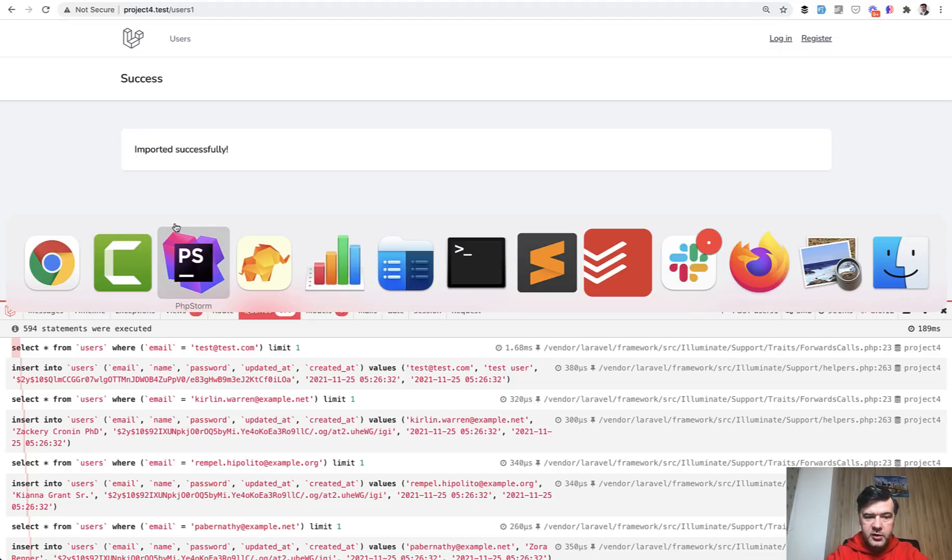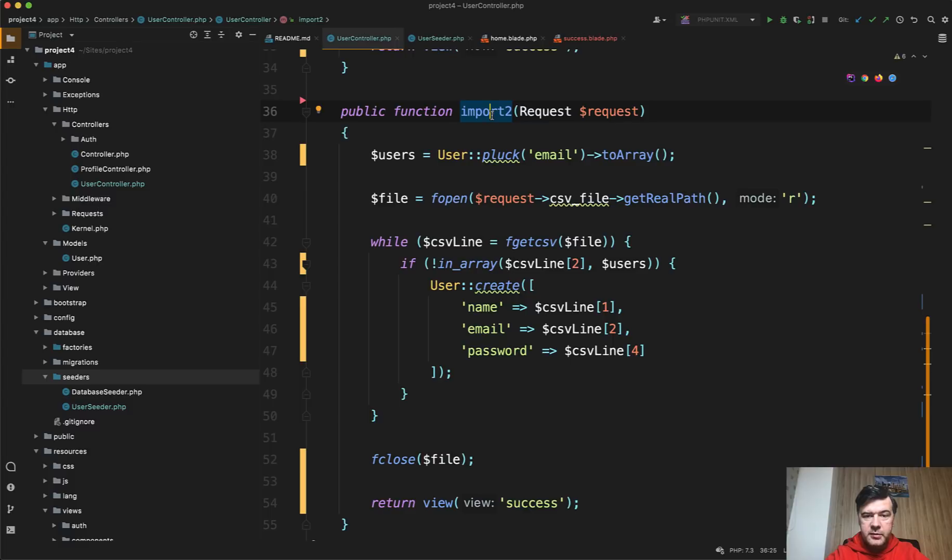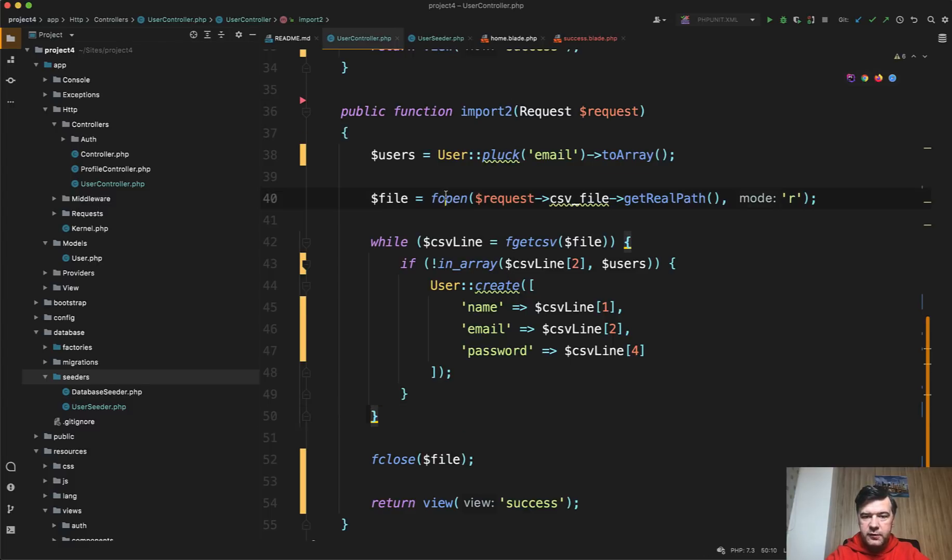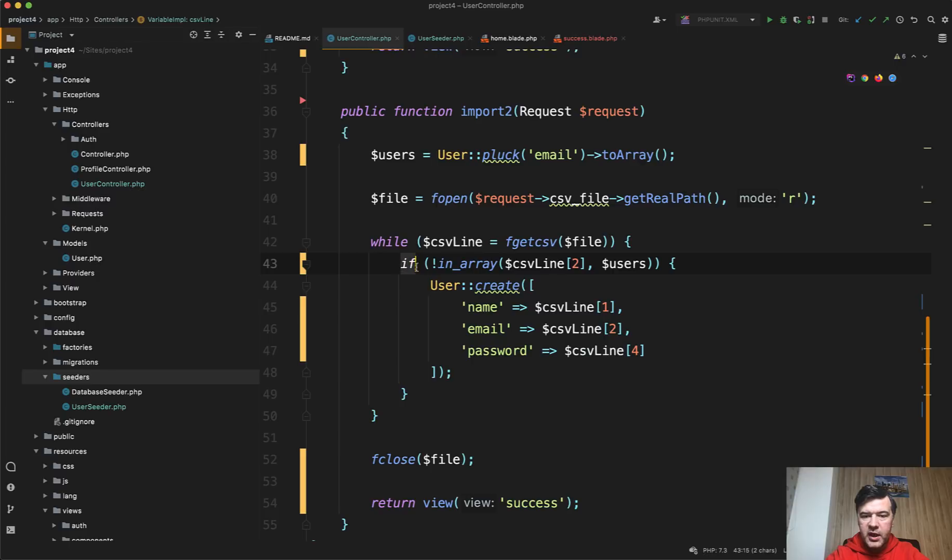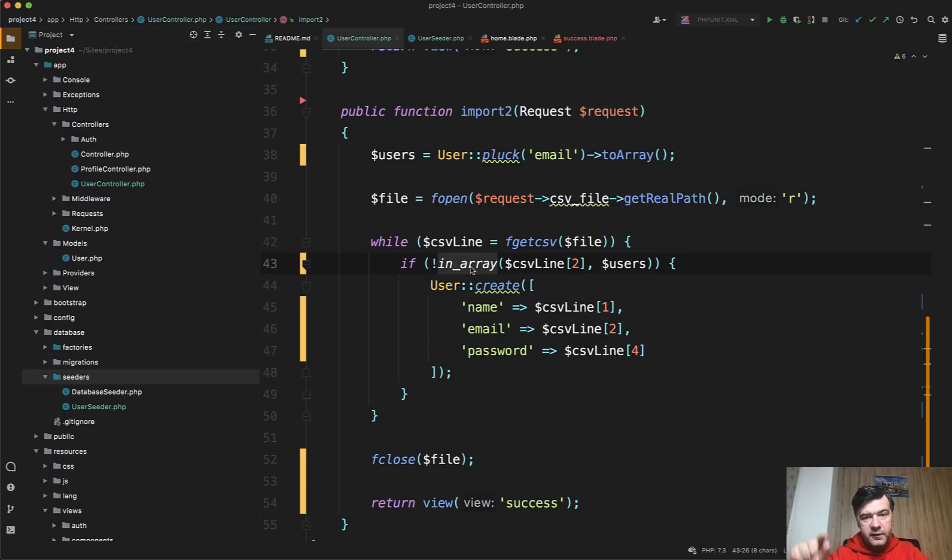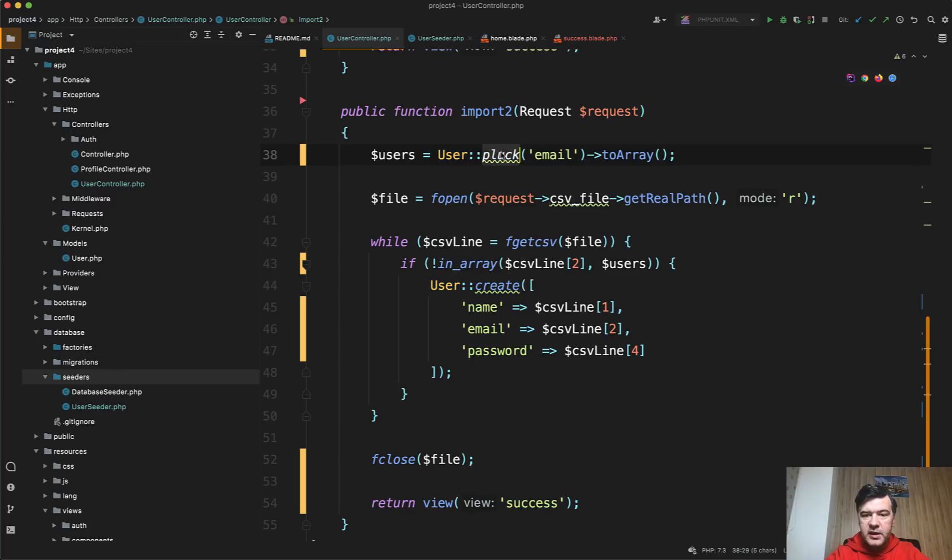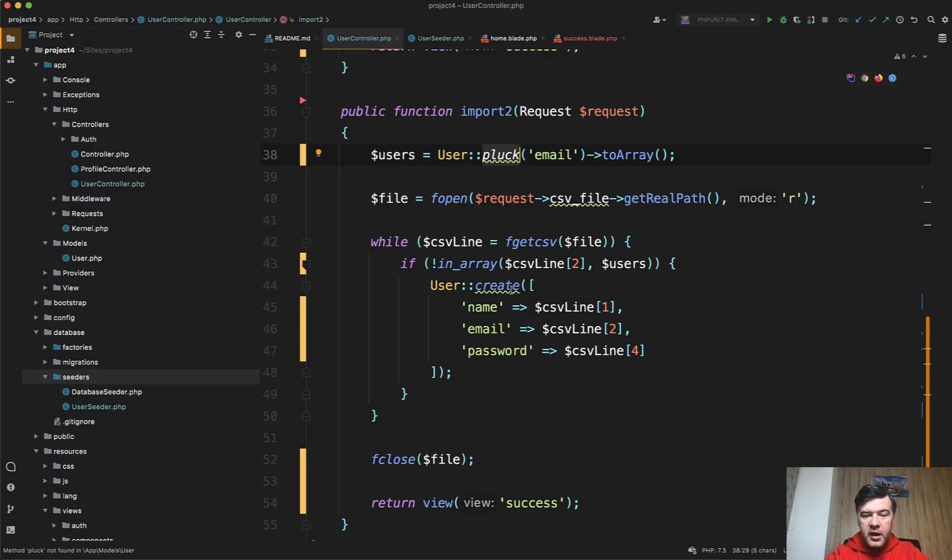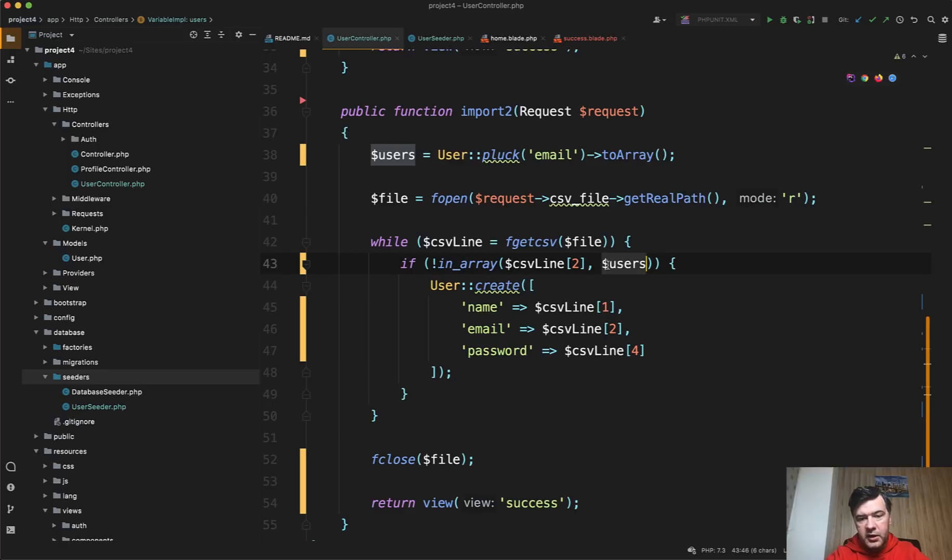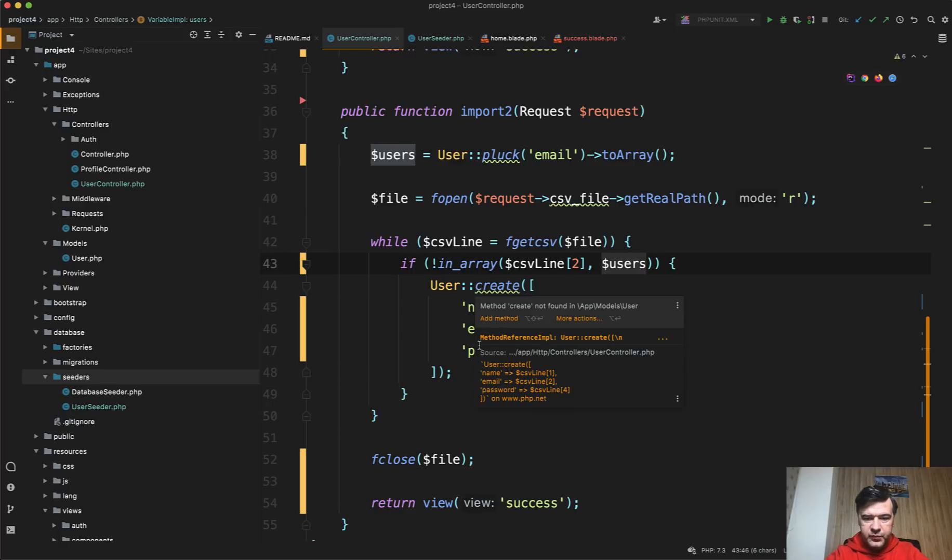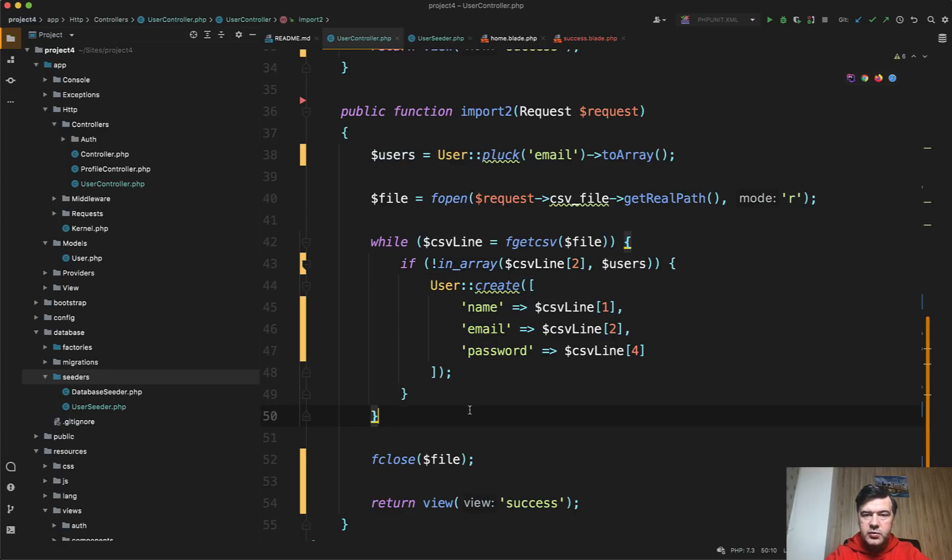So a slight improvement would be something like this. Import 2 is another method within the same controller, which does almost the same thing. So foreach while of file, just instead of doing firstOrCreate, we do just create, checking the email with already prefetched array. So we have one query to get all the emails of all the users into array. And we select only the emails, which means we don't download all the table, only the emails, because that is our unique identifier. And then we check if the line 2, which is email, is not in that array, then we insert the user.